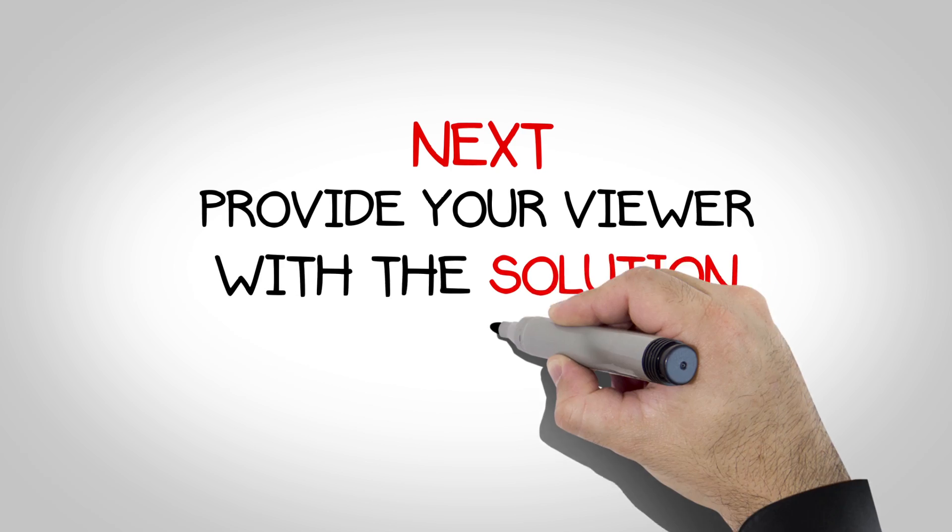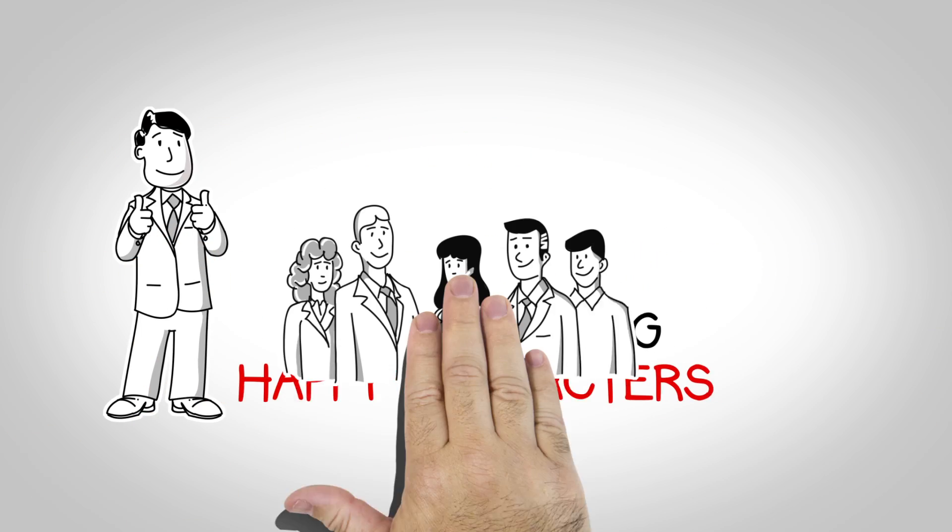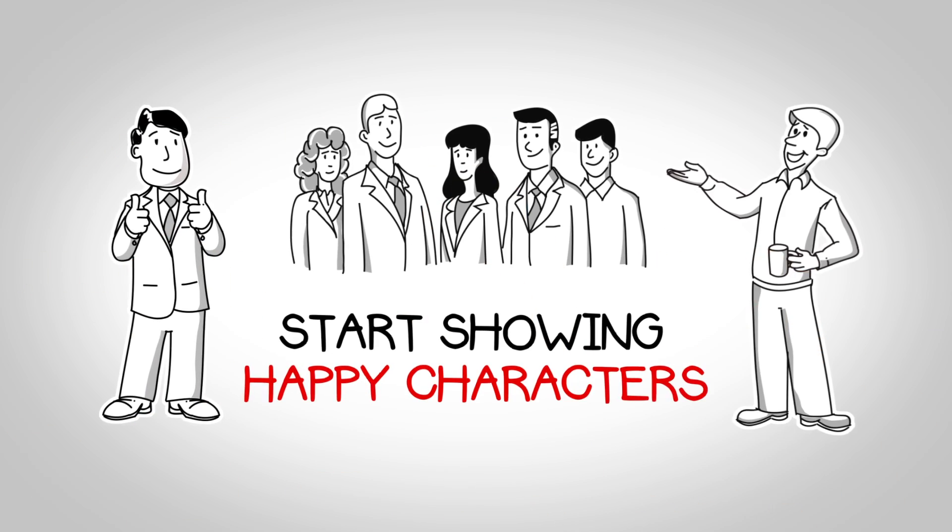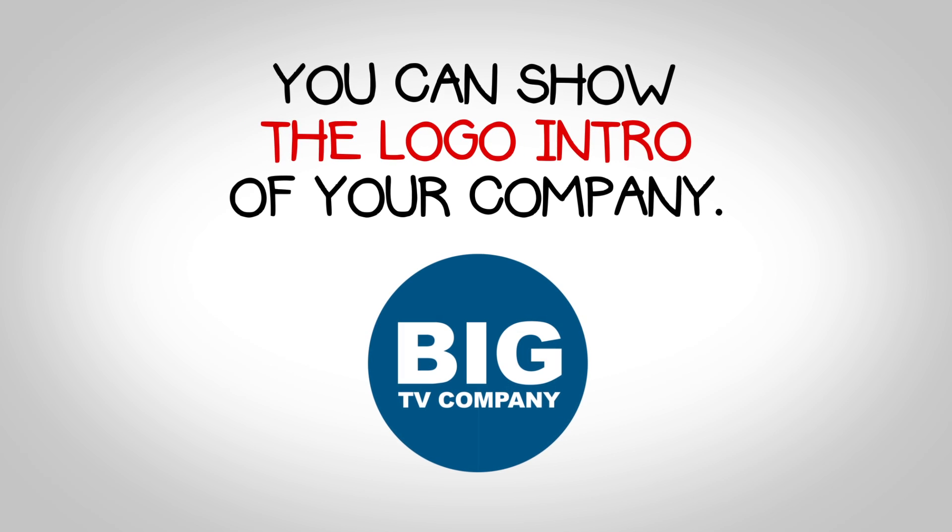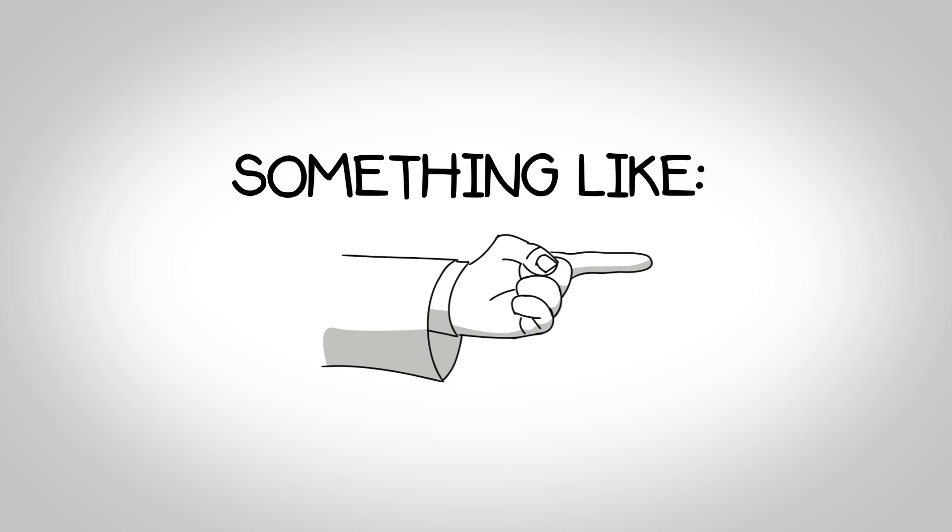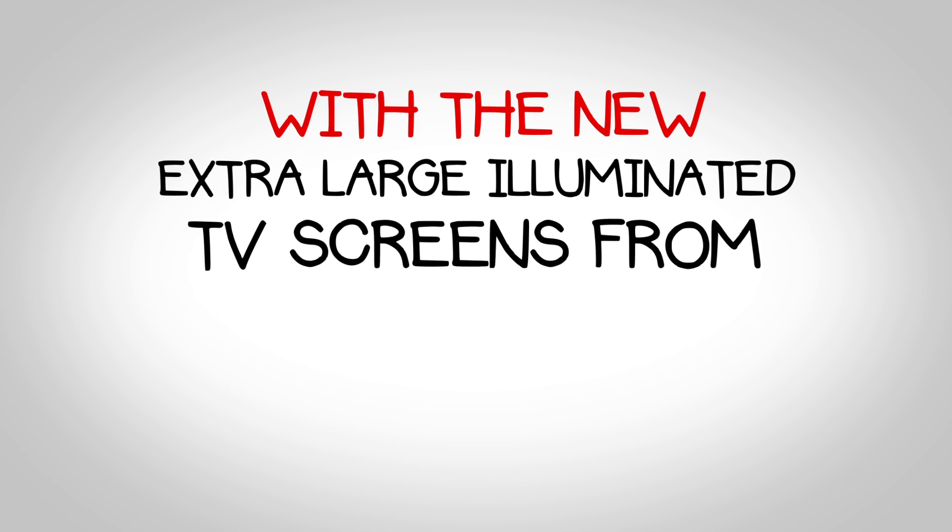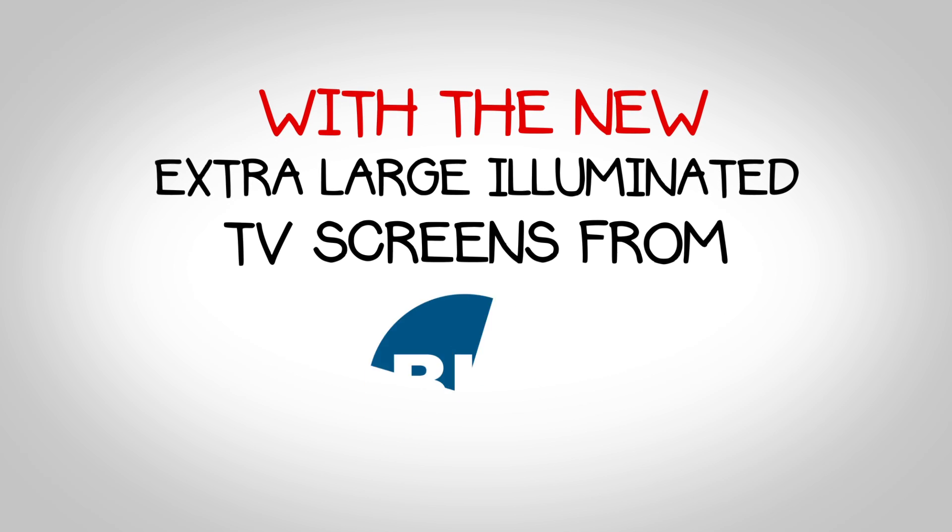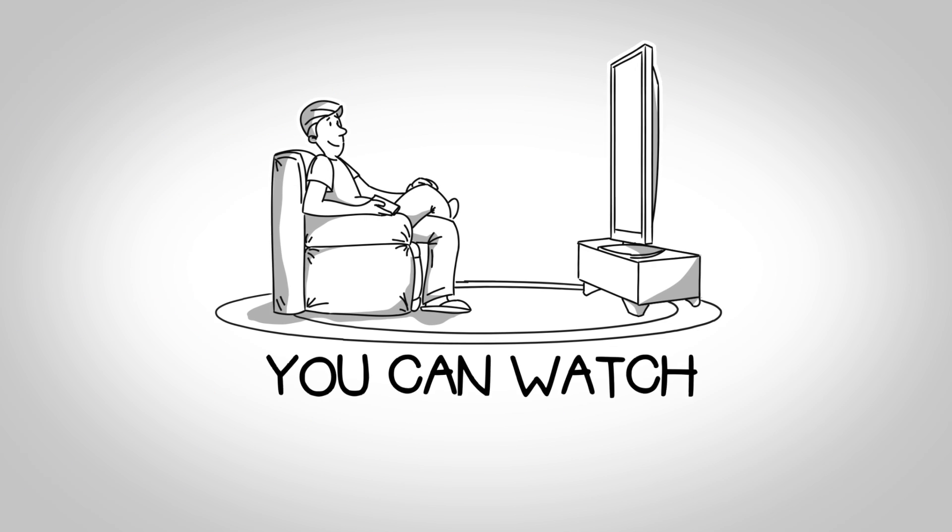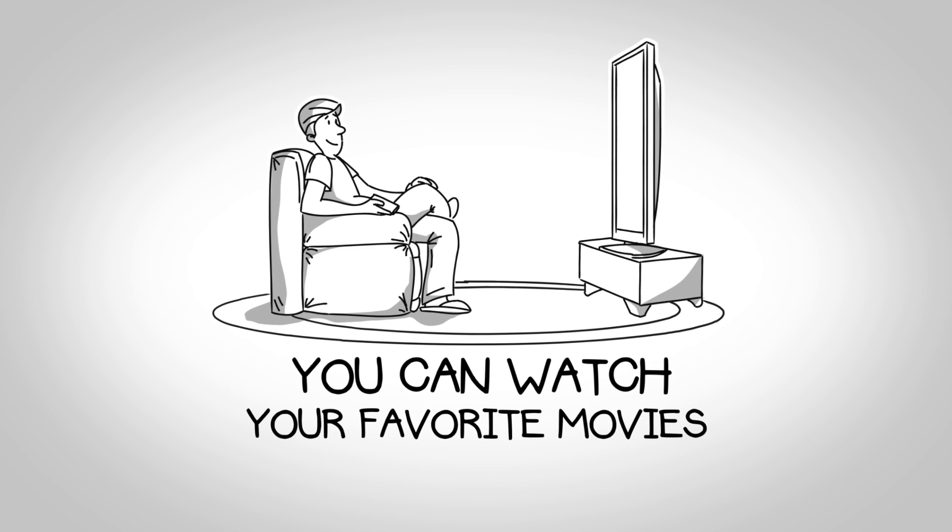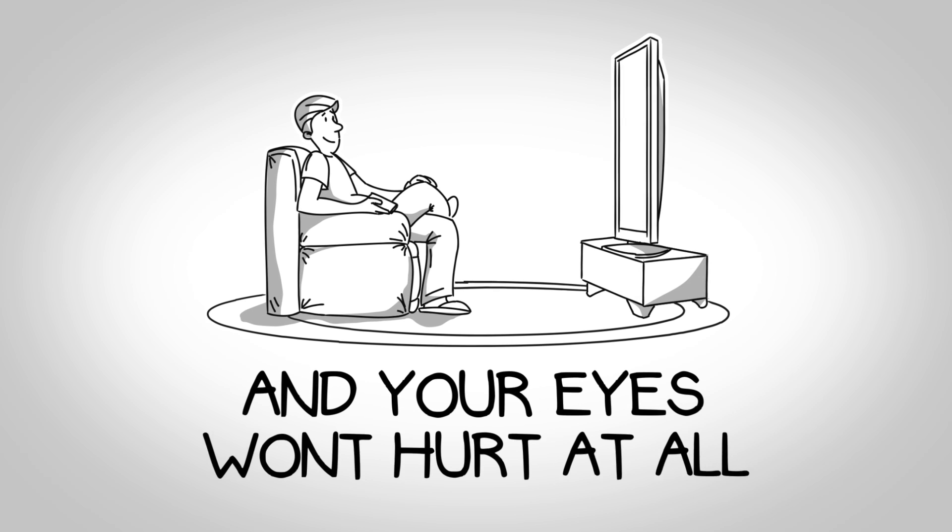Next, provide your viewer with the solution to the problem. Start showing happy characters. In this part, you can show the logo intro of your company. Something like, with the new extra-large illuminated TV screens from The Big TV Company, you can watch your favorite movies all night long and your eyes won't hurt at all.